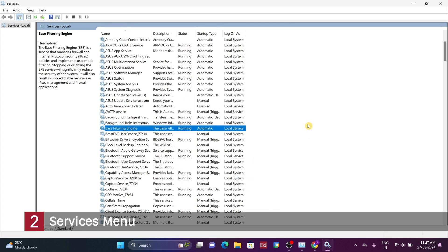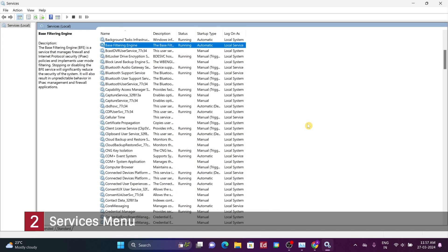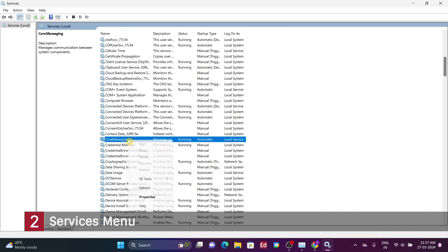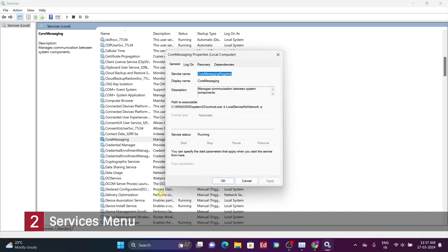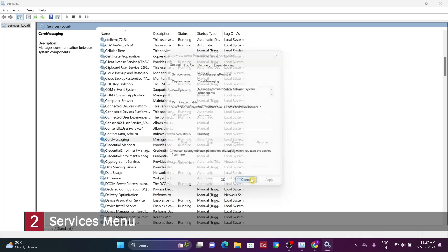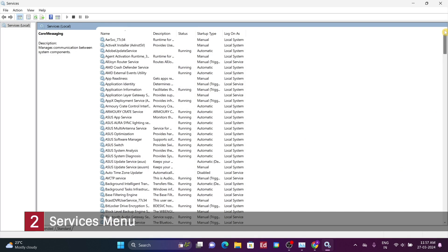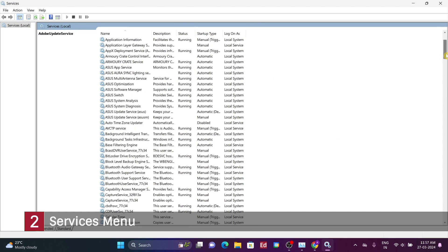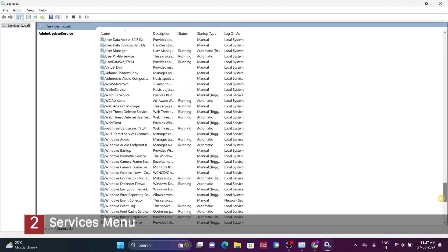While it's beneficial to be aware of this menu, it's advisable not to tinker with settings unless you understand their function. Therefore, only disable services that you're certain are specifically tied to a particular program and that you don't want starting up.